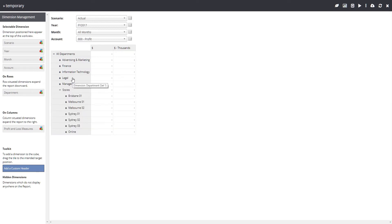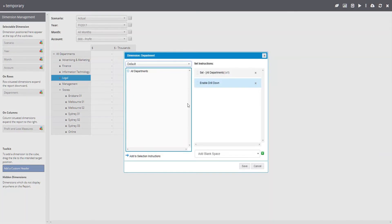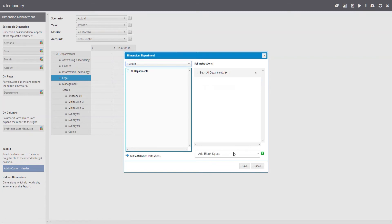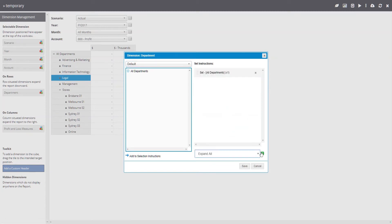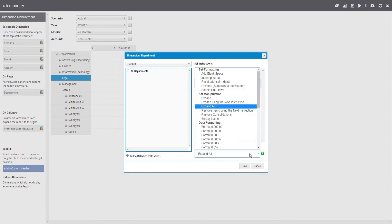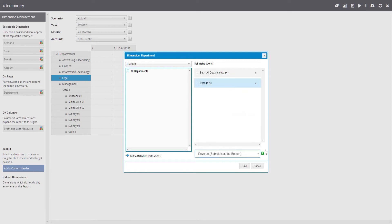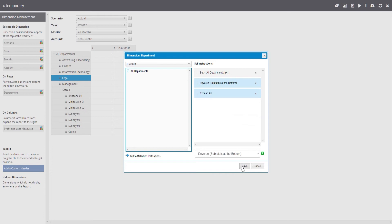If I want the default view to show all elements or a specific set, I can double-click on the current selections and change the instructions. This dialog lets me provide a list of instructions which determine what data will show within my report. For now, I will simply expand all departments. Since I would like to show the totals at the bottom, I will use the reverse instruction before the expand all instruction.